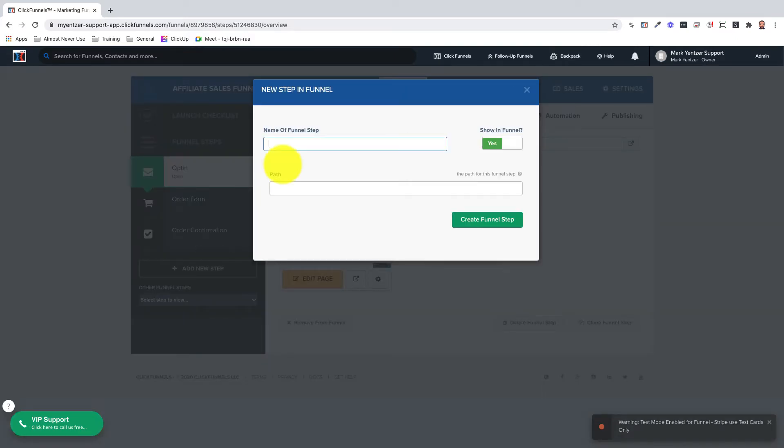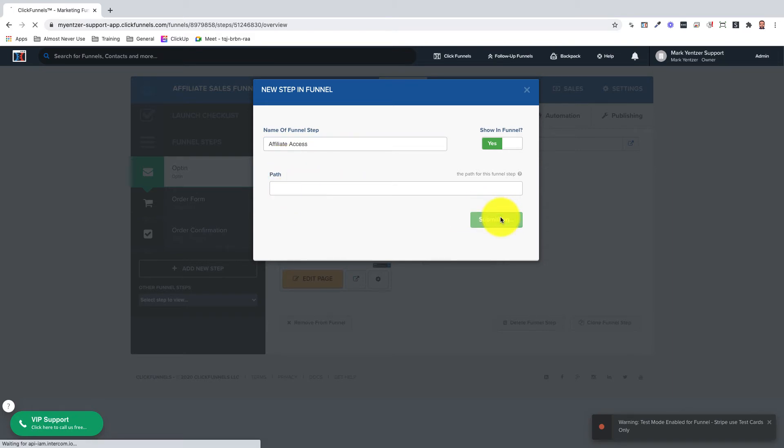Next we'll give this a name, we'll call this Affiliate Access. You can assign a path if you want to and then click create funnel step.